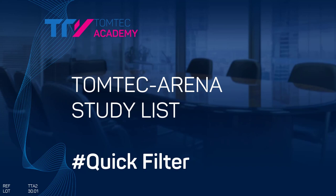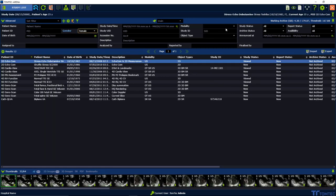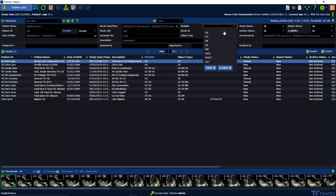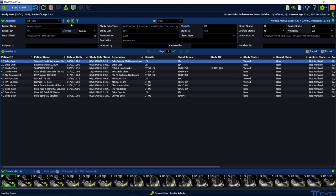How to set a quick filter in TOMTEC Data Center? Select, apply and combine different filters from above, either from basic as well as from the advanced filter functionality.